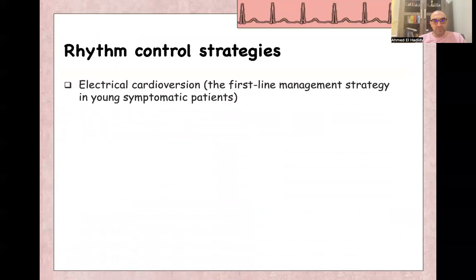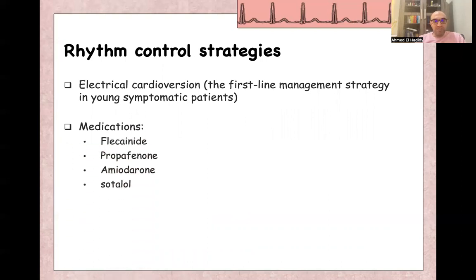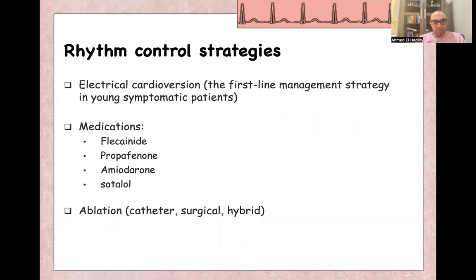Rhythm control strategies include electrical cardioversion using a defibrillator with synchronized electrical cardioversion — this is first-line management in symptomatic young patients. Chemical cardioversion with medications like flecainide, propafenone, amiodarone, sotalol, and beta blockers. Also, catheter ablation or surgical or hybrid ablation can be used if there is focal activation or micro re-entry circuits — they can be cauterized with catheter ablation.